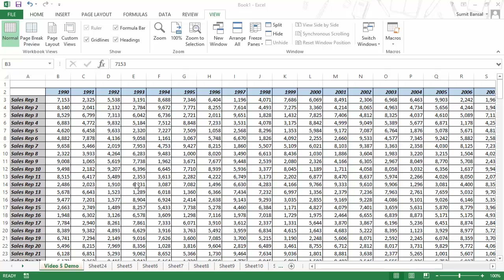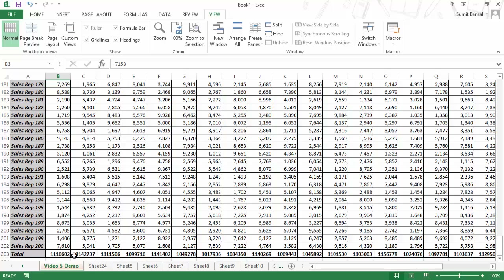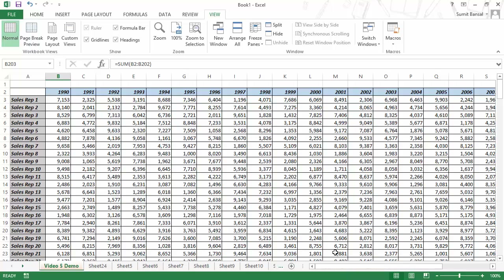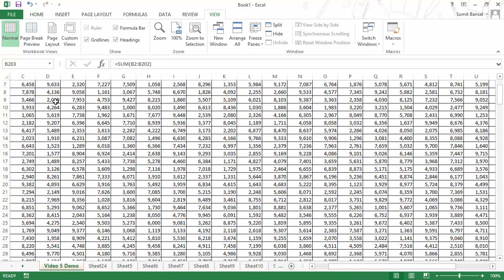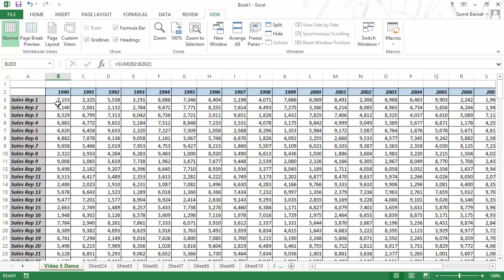Suppose you are working with a huge dataset — for example, names of 200 sales reps with 24 years of data from 1990 to 2014, plus total values at the bottom. If you scroll to the right, you can never identify which sales rep or which year you're looking at without scrolling back. This can really impact your productivity, so Excel has introduced some features to help.